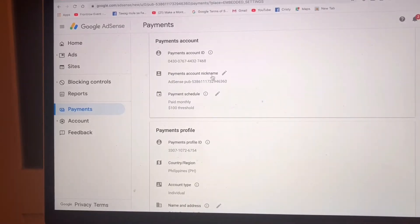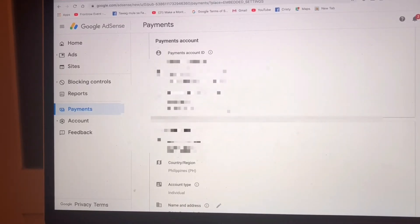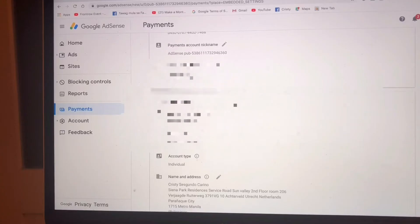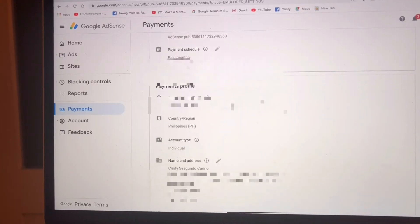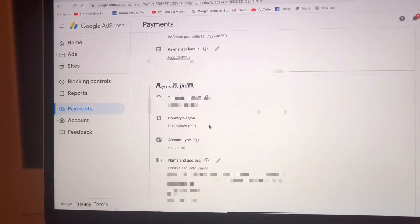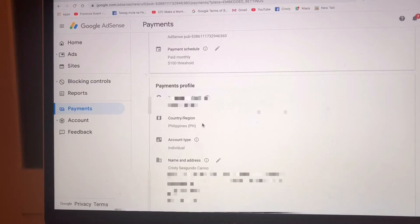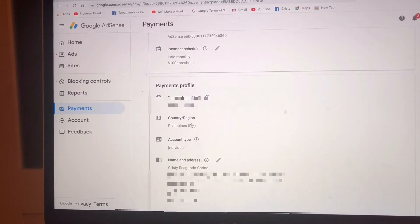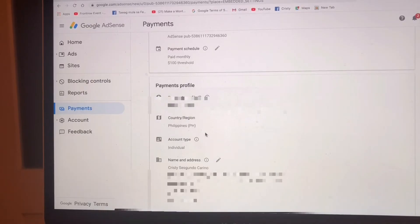Here guys, as you can see, here is the information. The country shows Philippines because my Google AdSense is registered in the Philippines, and I want to change it to the Netherlands because I am currently living in the Netherlands, but there is no direct option to change it.